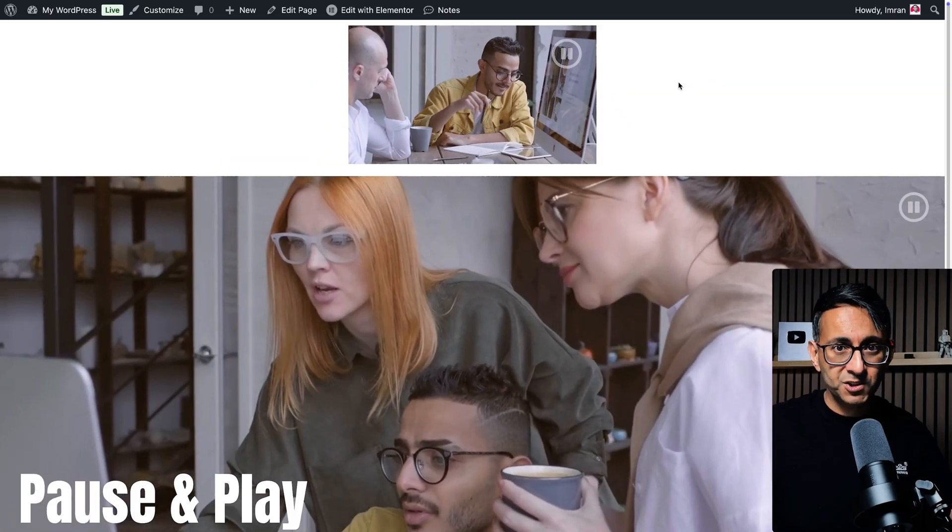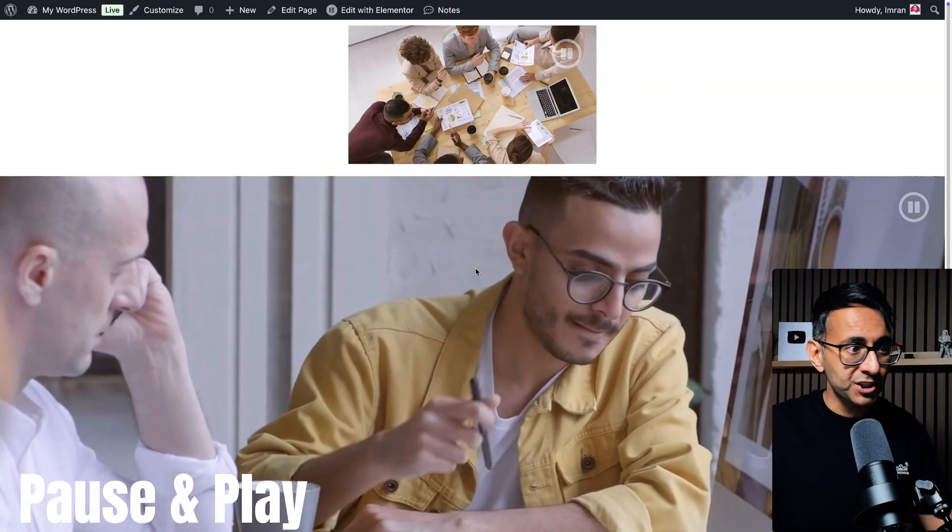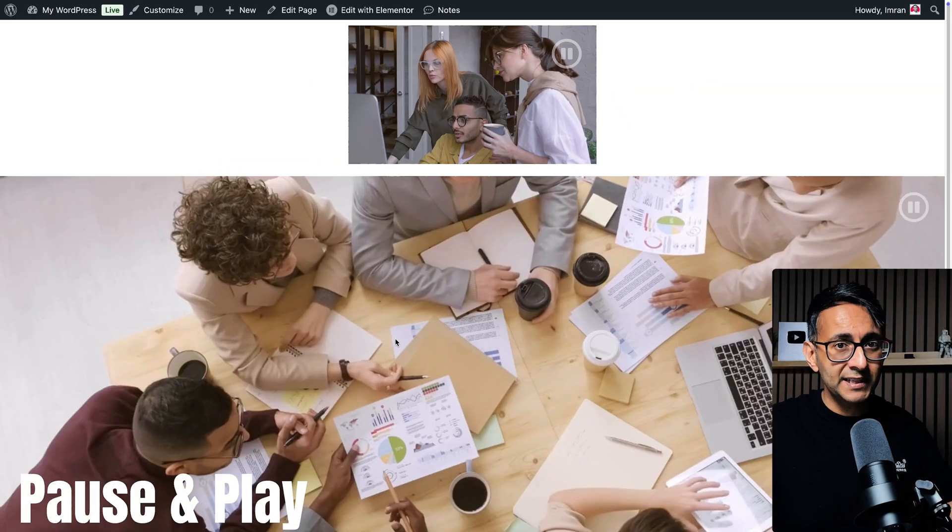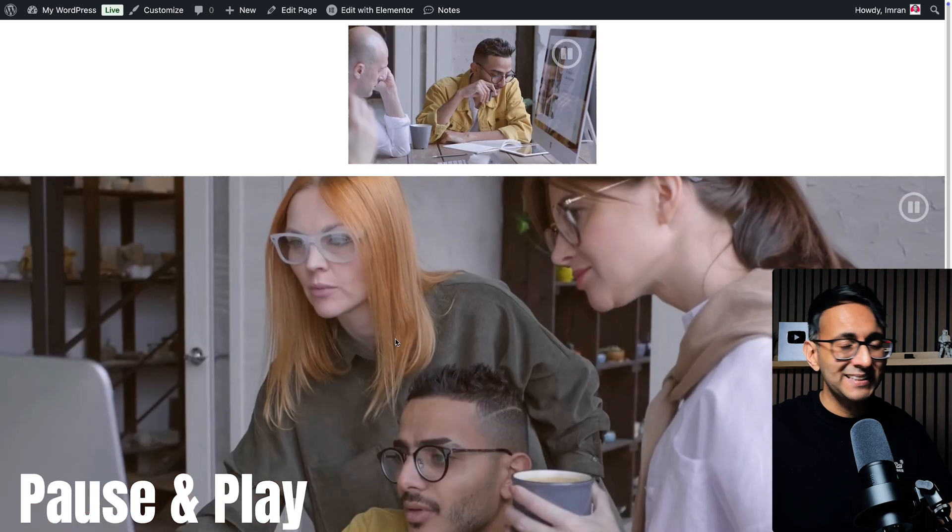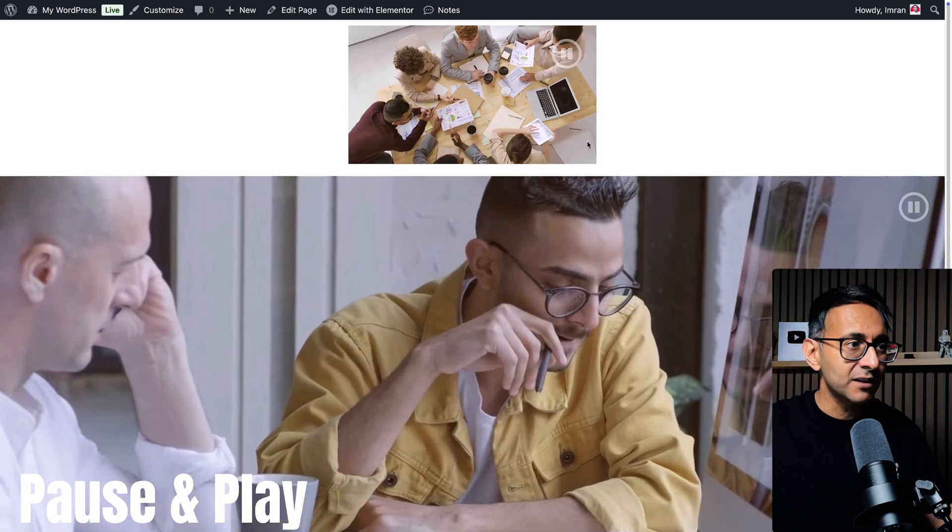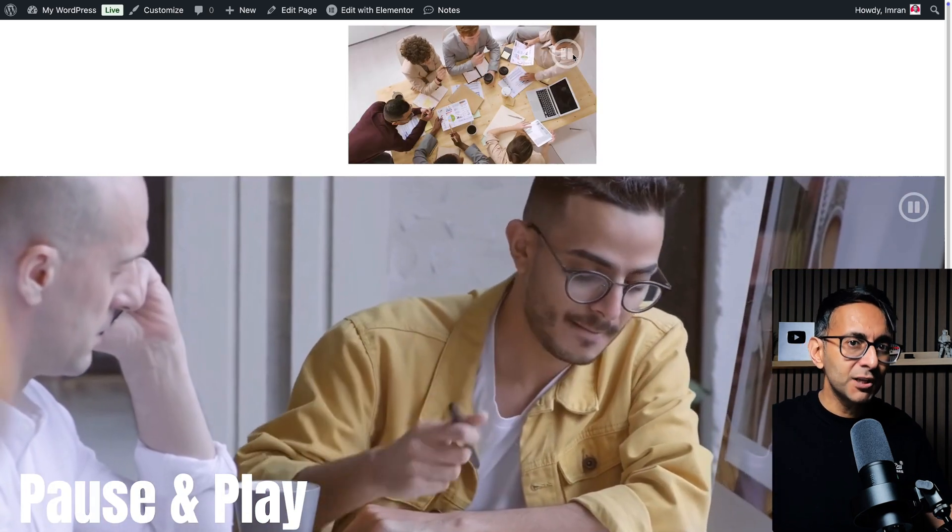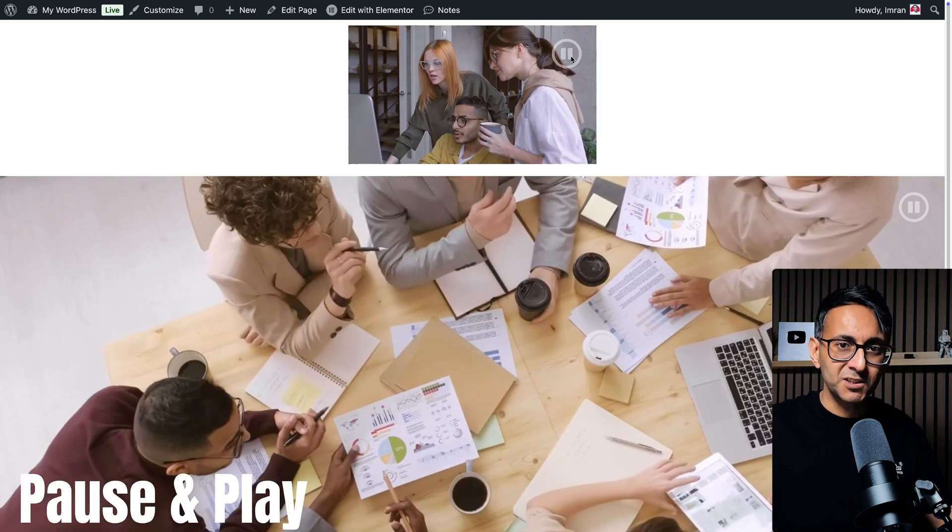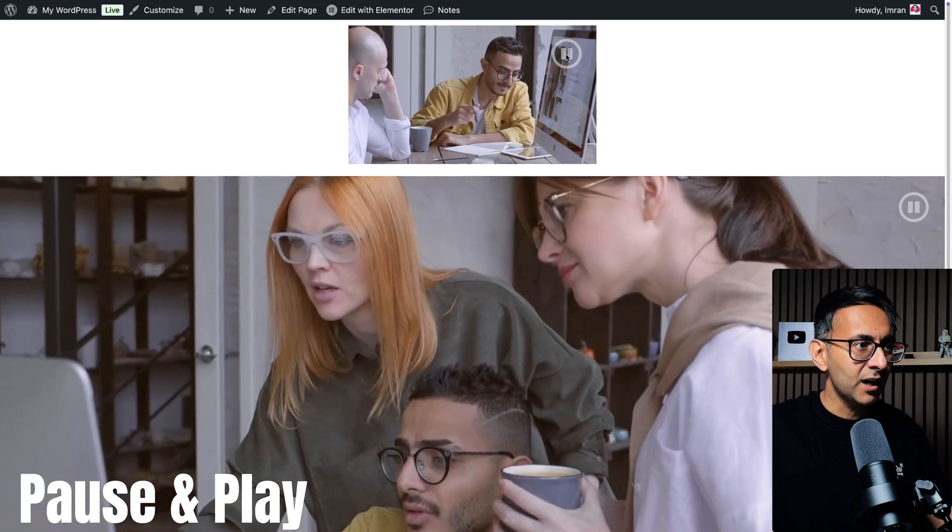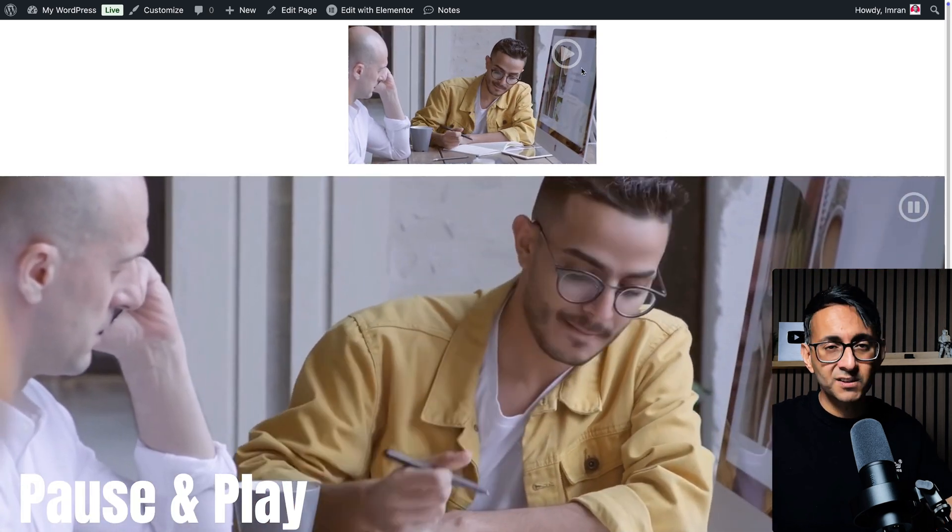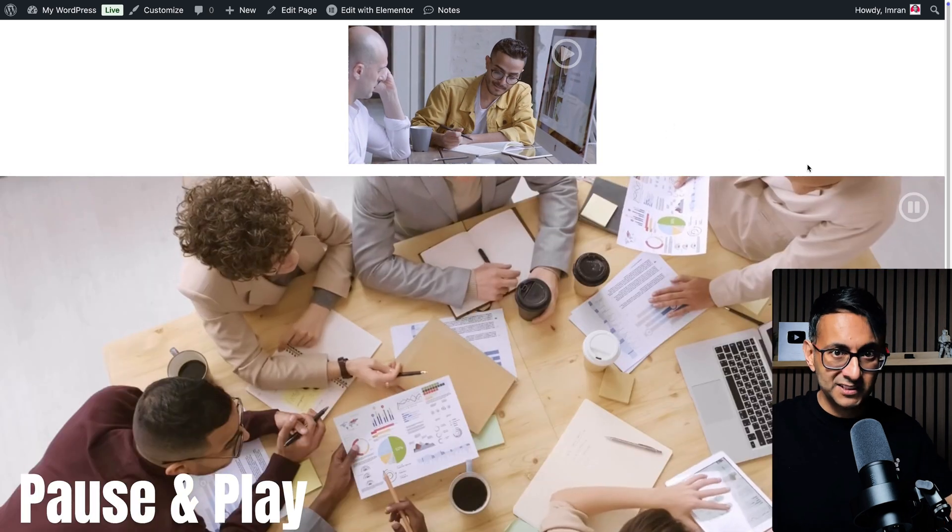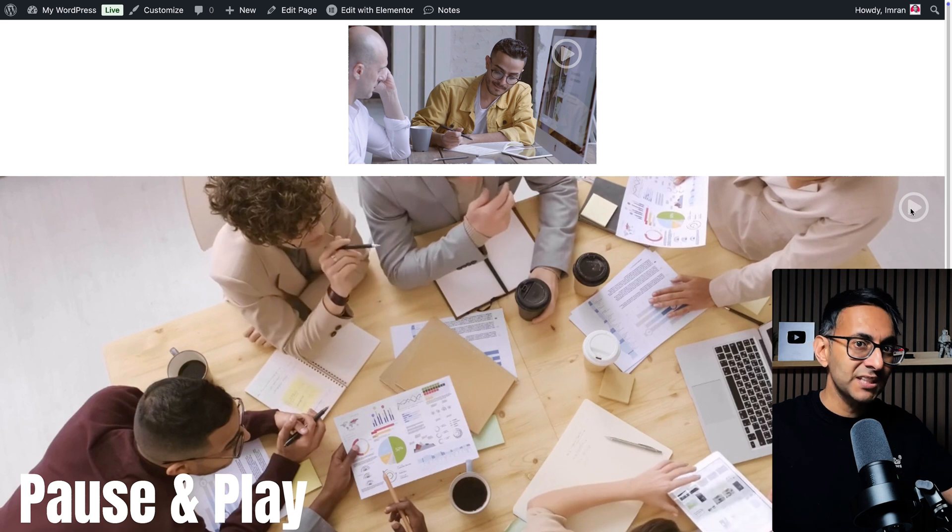I've got two videos playing on the screen. One of them is a video widget and one of them down here is a background video playing inside of an Elementor container. Notice that they both have a pause button - we've got one over here and one here. I'm going to pause this video and it turns into a play button. It's now completely paused and I can do the same to the background video.